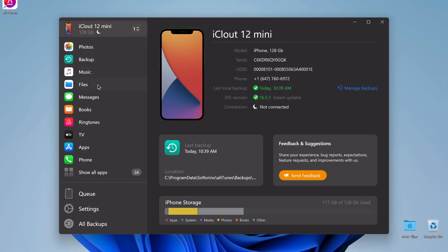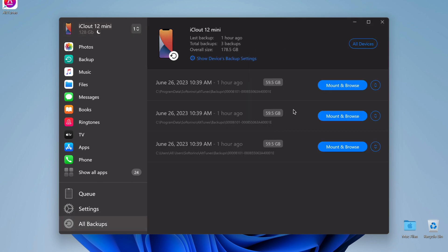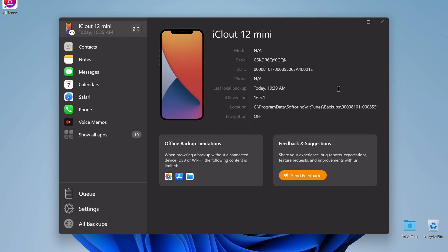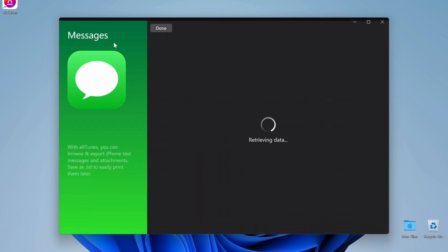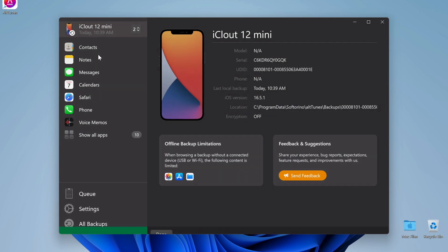Now that the backup is finished, we can browse everything inside. Your backup can be browsed from the All Backup section of Alltunes. Go there and mount the backup you want to look at. Now that the backup is mounted, we have access to all its contents. I can see my messages, contacts, and even my calendar and notes.